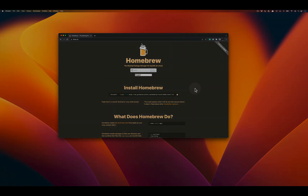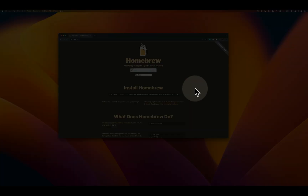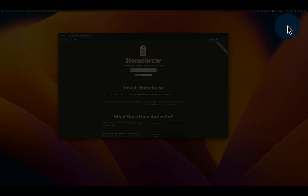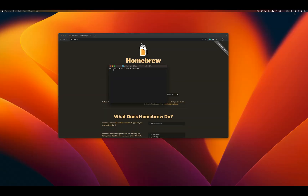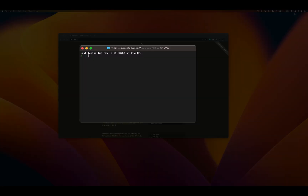To begin, we're going to open up Terminal. We're going to go up to the top right and click on our Spotlight icon. Then inside of Spotlight Search, we're going to type Terminal and press Enter to open a new Terminal window.